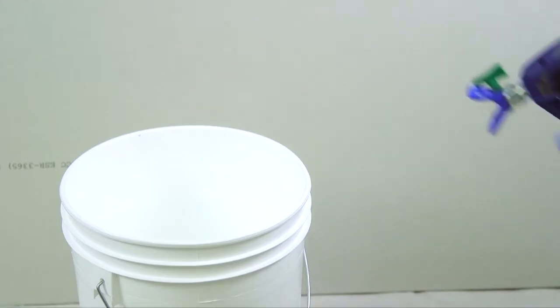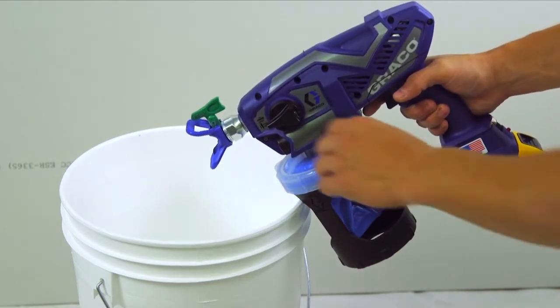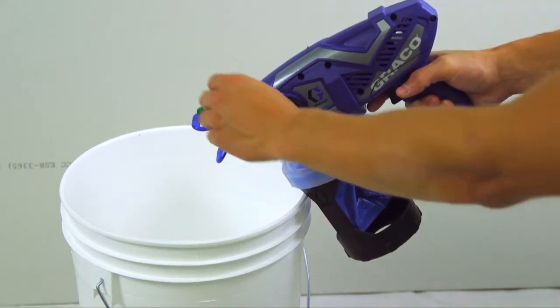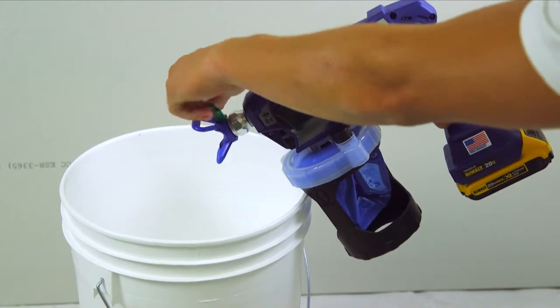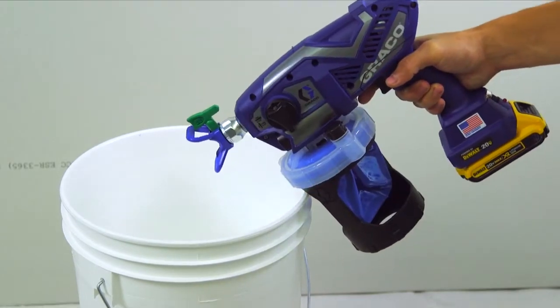To clear a tip clog, turn the prime spray knob down to the prime position to relieve pressure. Reverse the spray tip to the unclog position.